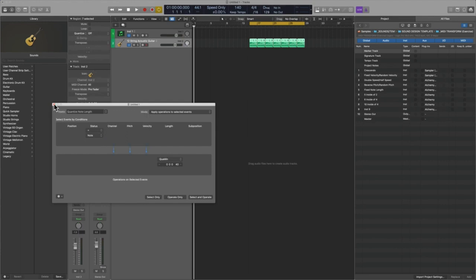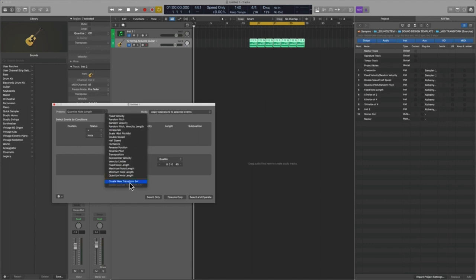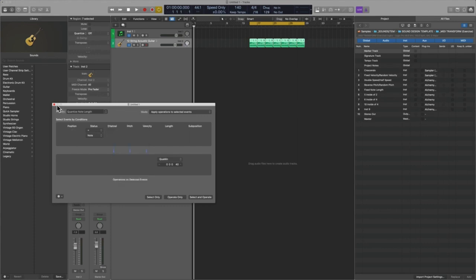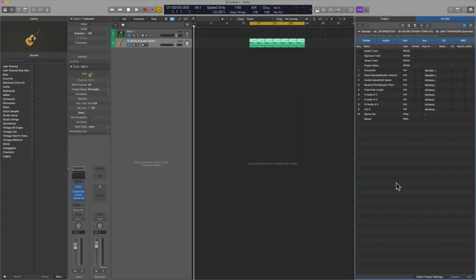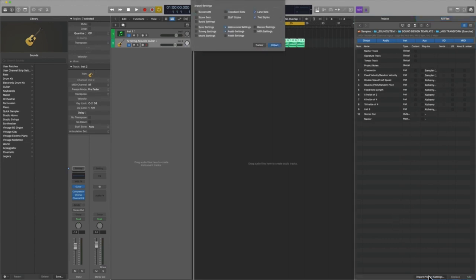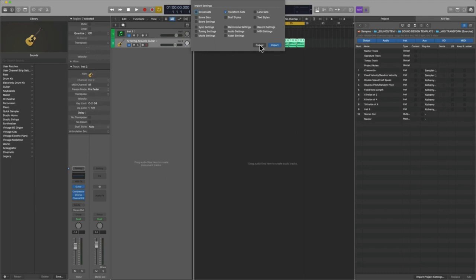Now here's the bottom line. If you click on the up and down arrow menu, you can go into what's called a new transform set. Now the only downfall here is that these are project specific. So what I did in advance was I created them, and so here I'm going to import project settings, and the only thing that I'm going to take with me are not the audio settings, not the metronome, but my transform sets.